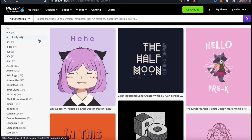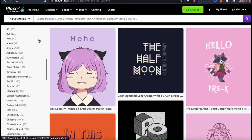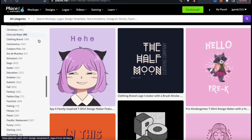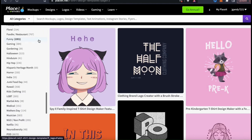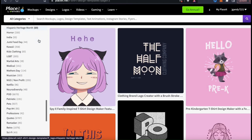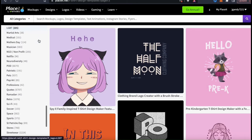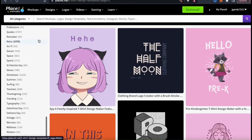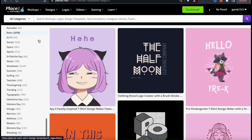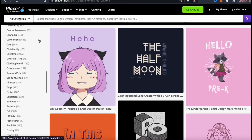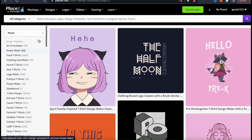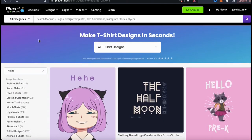When I'm looking for a particular type of design, I typically use the tags. They have tags for things like astrology, Christmas, clothing brands, pets, music, and many more. So feel free to narrow down your results to find your perfect template. But since I have no idea what type of design I want to create yet, let's just browse all the templates.